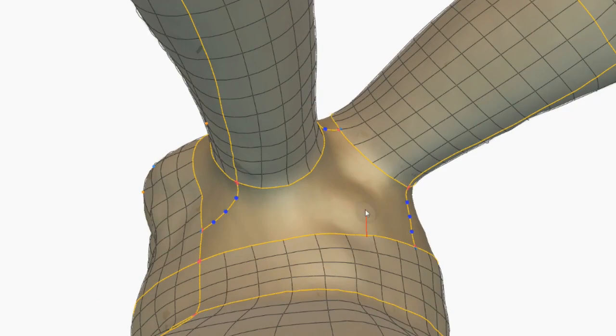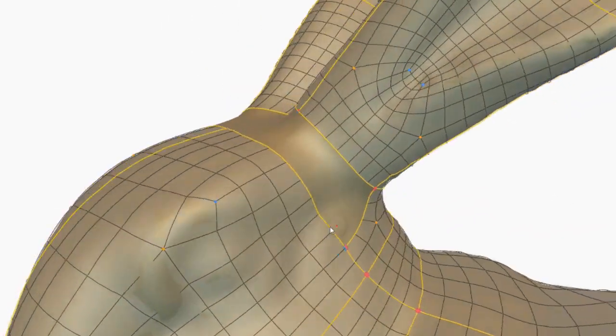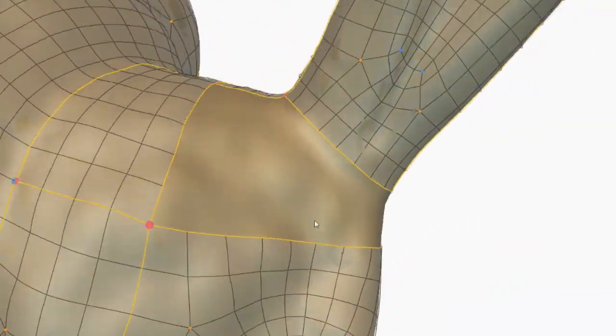These areas are filled by seven-sided patches, which was impossible with the previous method.